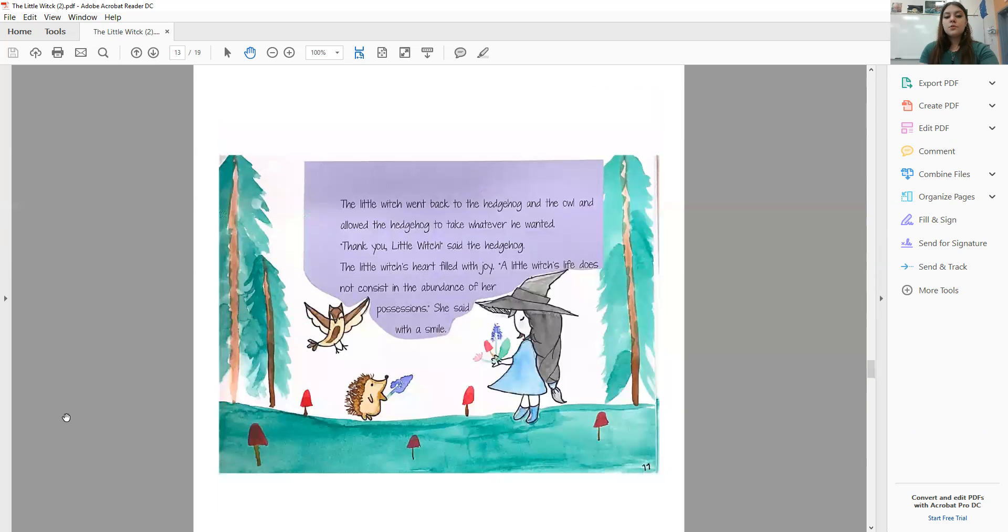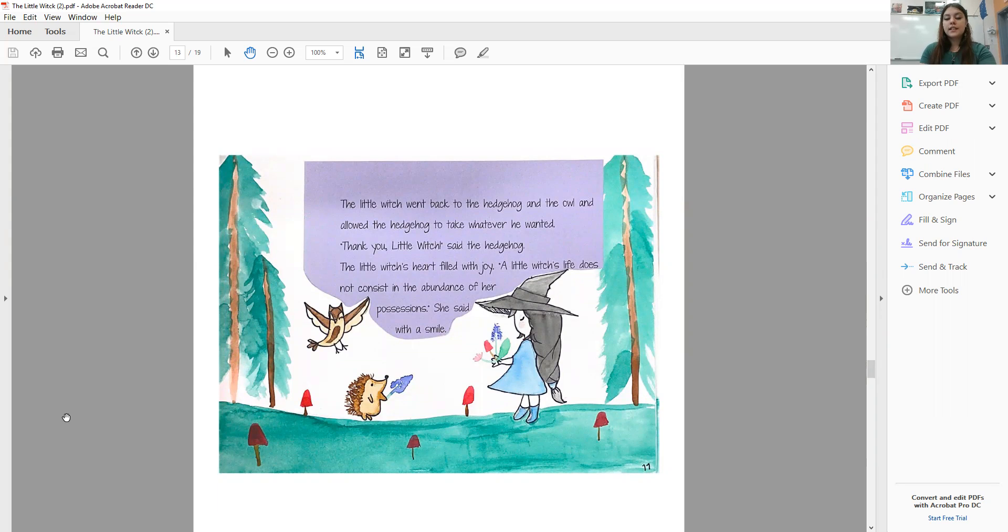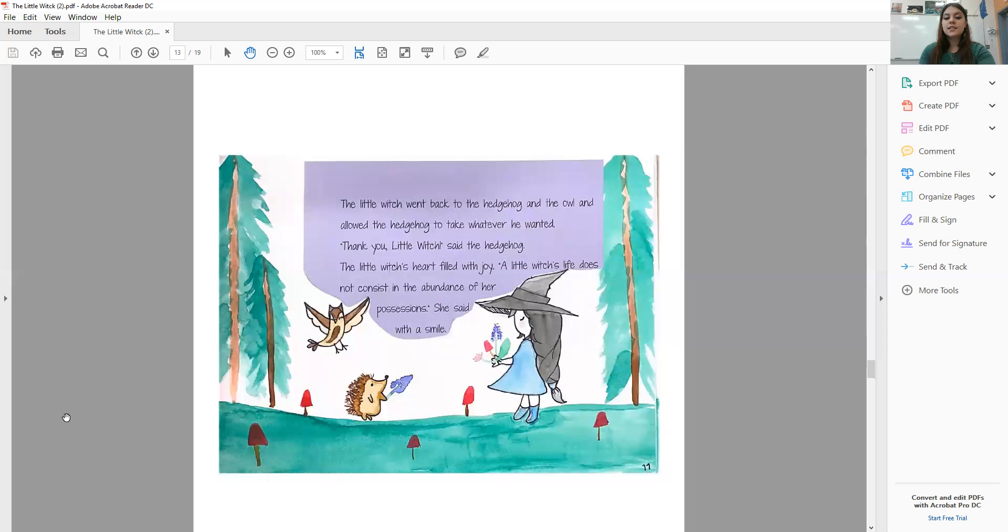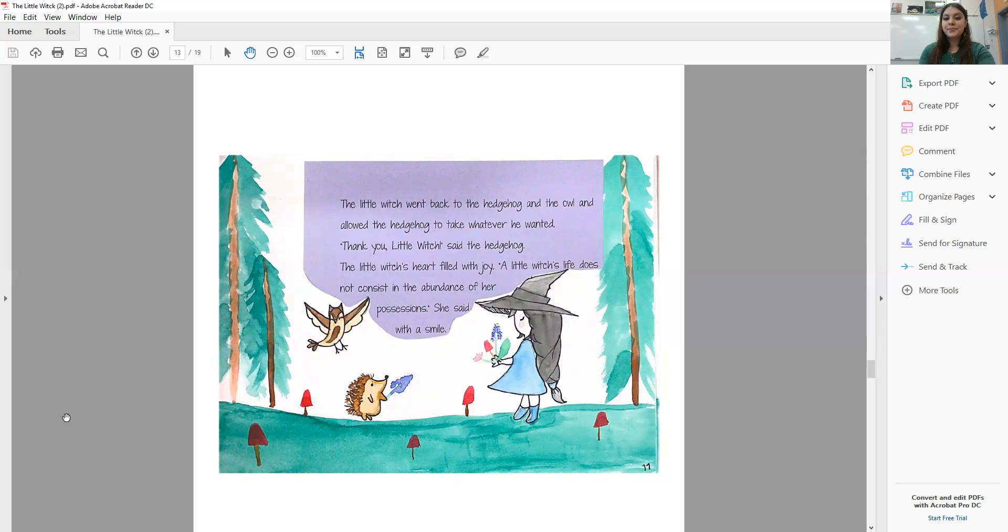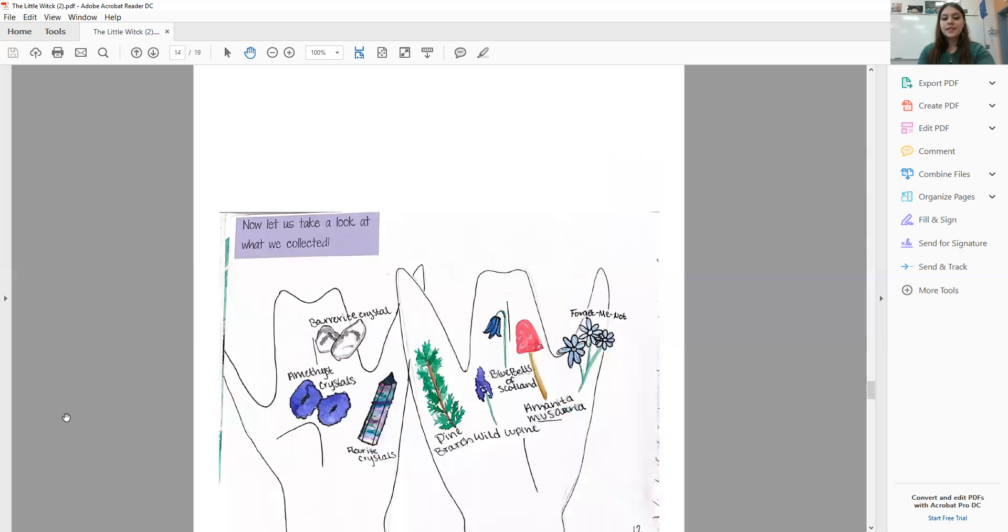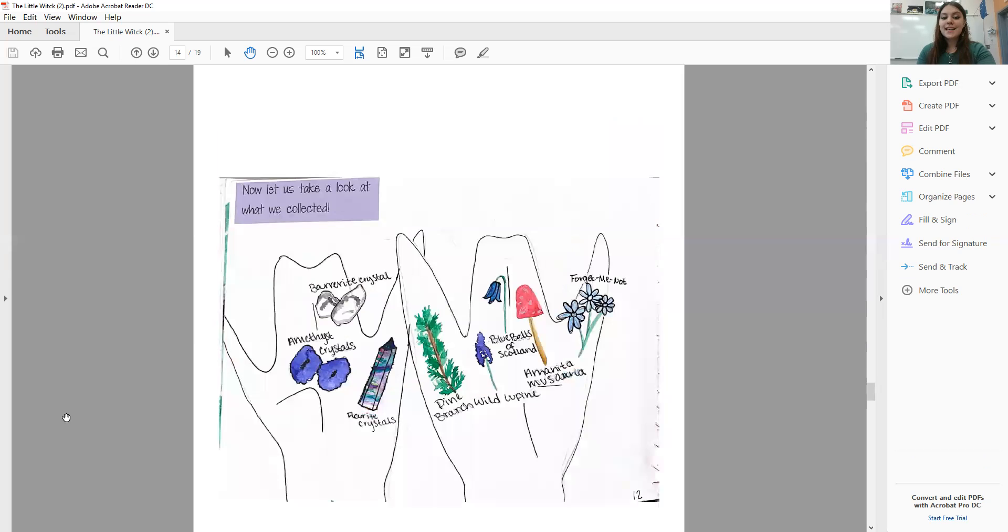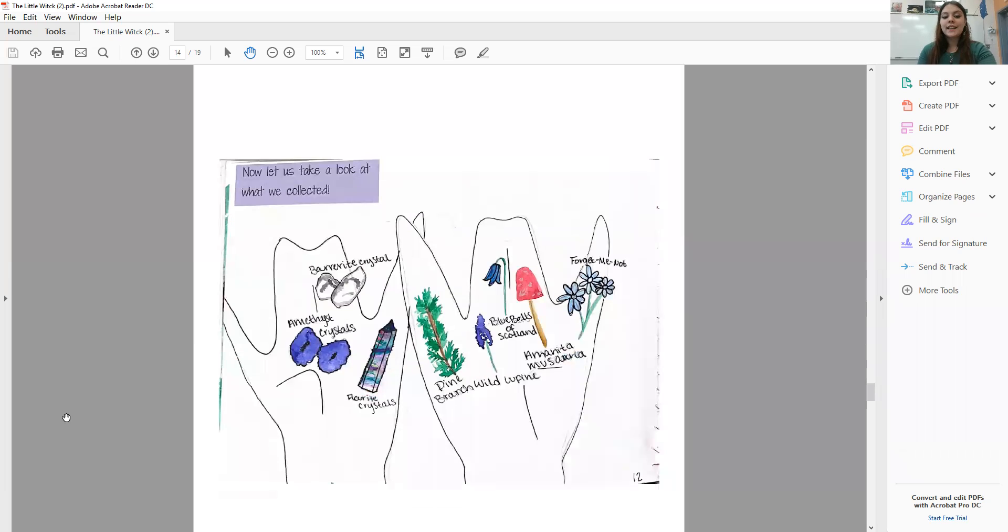The Little Witch went back to the hedgehog and the owl and allowed the hedgehog to take whatever he wanted. Thank you, Little Witch, said the hedgehog, and the Little Witch's heart filled with joy. A Little Witch's life does not consist in the abundance of her possessions, she said with a smile. Now let's take a look at what we collected.